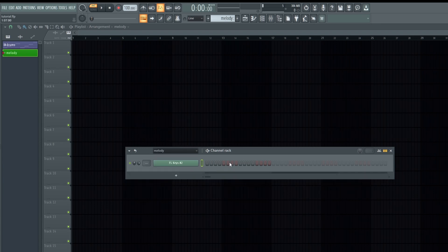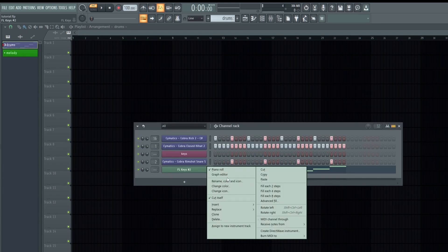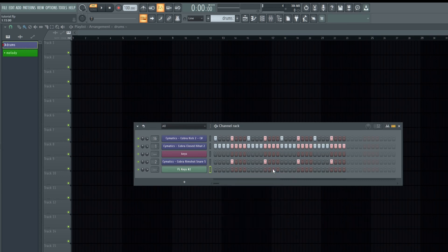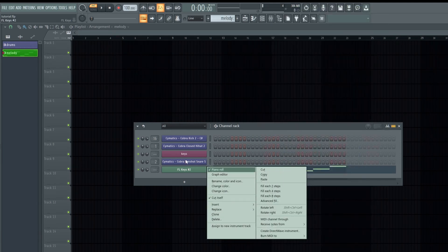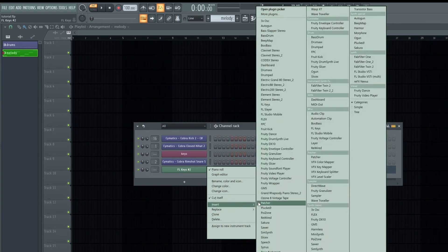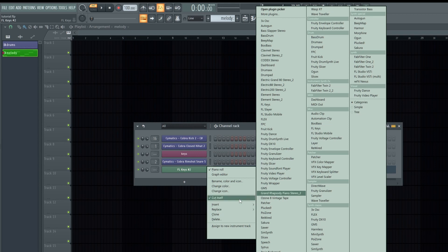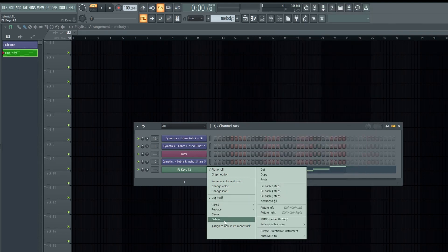On your drum section you can add only the drums, and on your melody section you can add your melody. You can cut, copy, or paste, switch between patterns, add plugins by left-clicking, insert or replace plugins, or delete plugins.